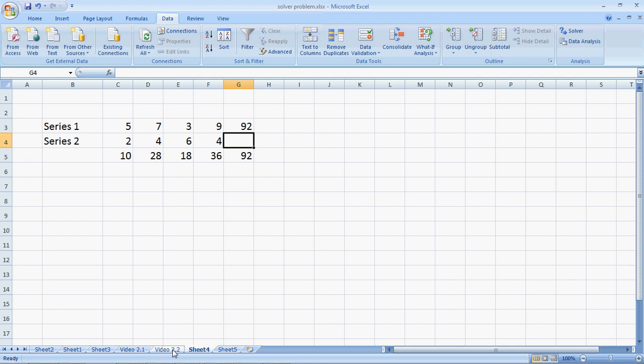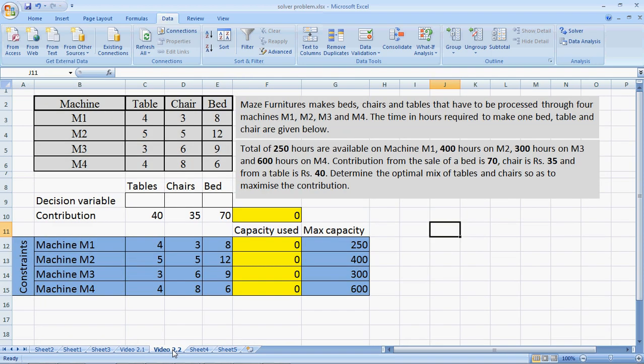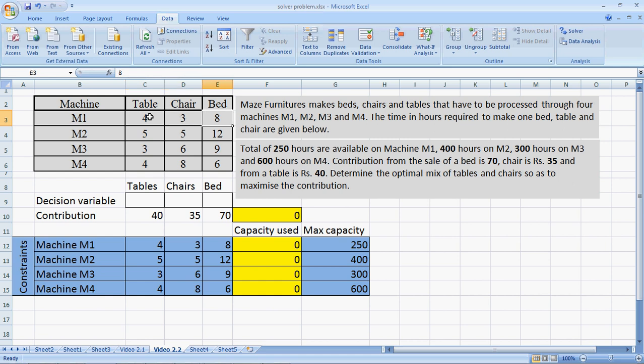Let's go back to Maze Furniture. Now here Maze Furniture makes beds in addition to tables and chairs, and in addition to the earlier machine M1 and M2 they use two more machines M3 and M4. So if you look at the table here, each bed takes 8 hours on machine M1, 12 hours on machine M2, 3 hours on machine M3 and 6 hours on machine M4.